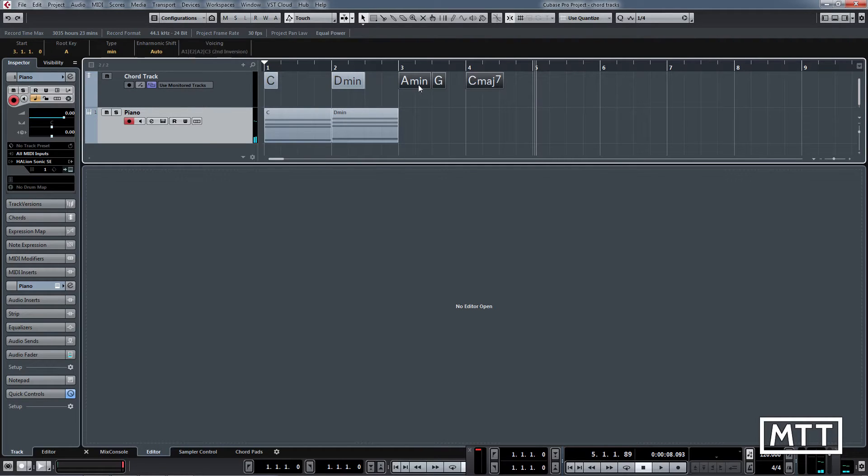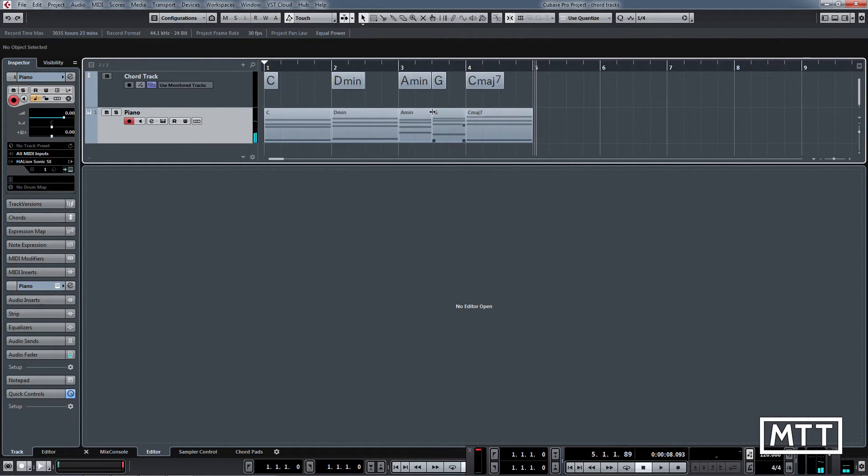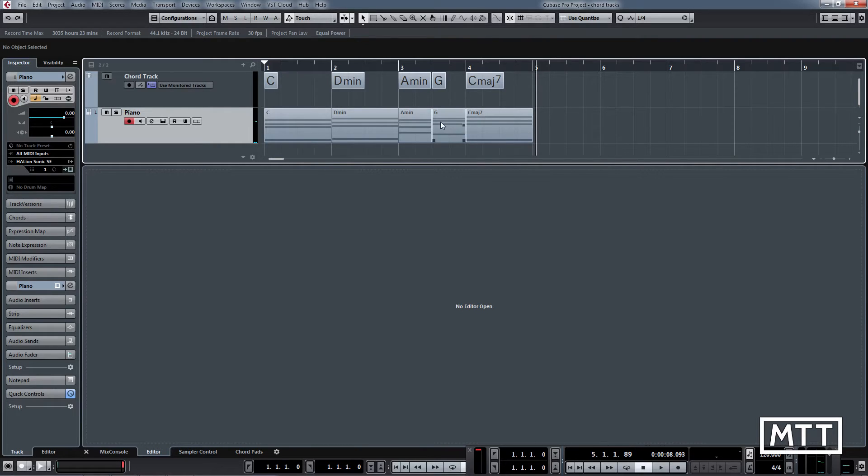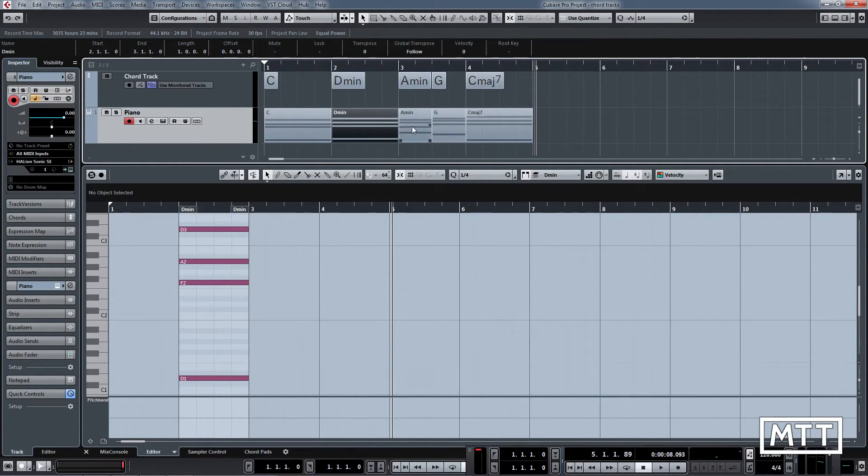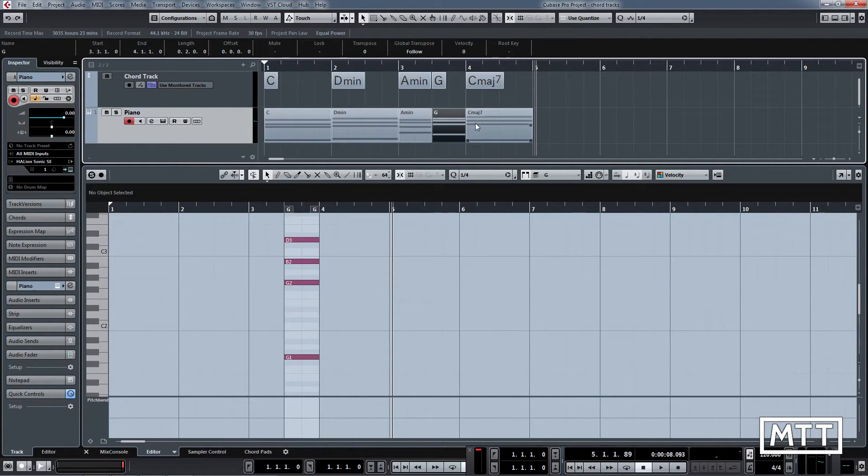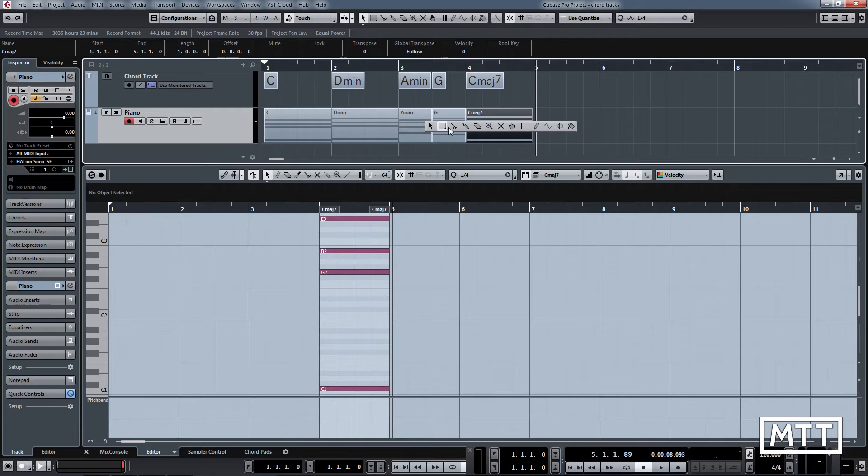You can see there we can create those, and it creates generally a bar long, but here it's sensible enough to know that that should be shorter. So there we go, and now we've got the actual MIDI that we can play around with, glue together, and manipulate in any way we like.